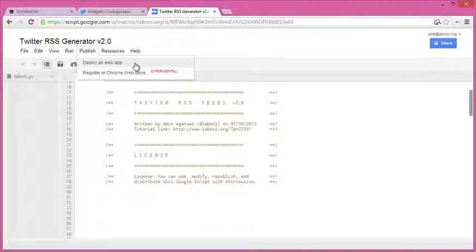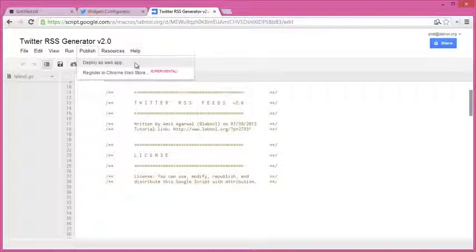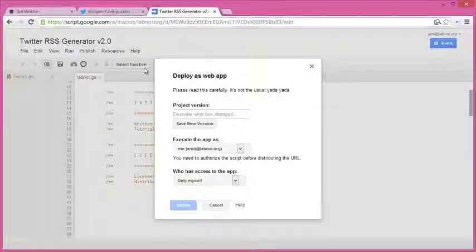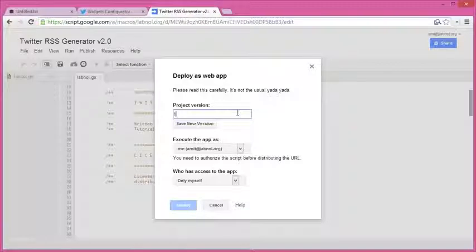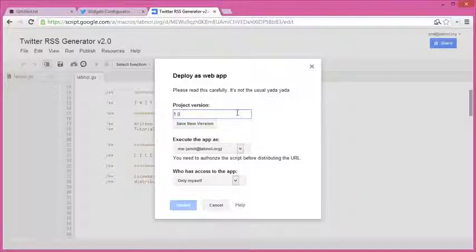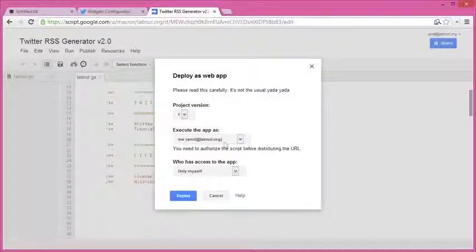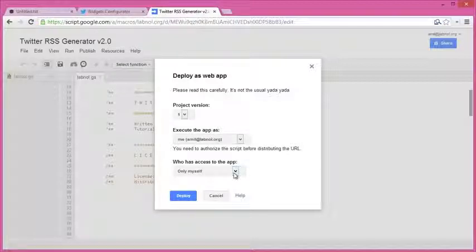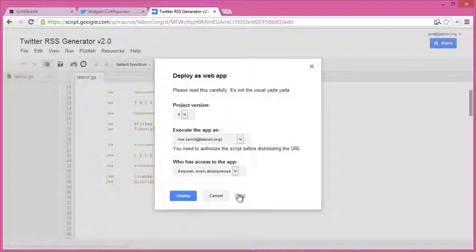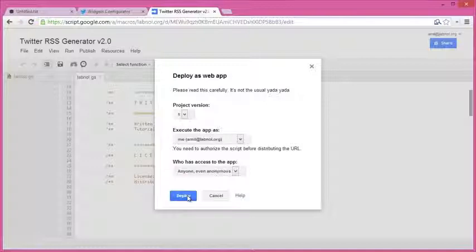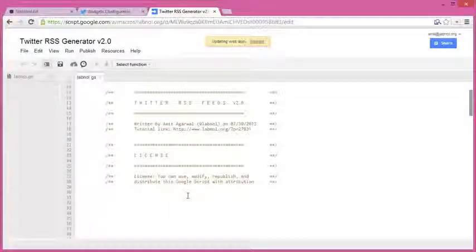use any number. And under 'Who has access to the app,' I'll choose anonymous, because even clients like external RSS readers need to access our RSS feeds. So I'll just choose anonymous and choose deploy. Once the script is deployed, Google will give me a public URL of this web app, which I'll copy and go back to my notepad.